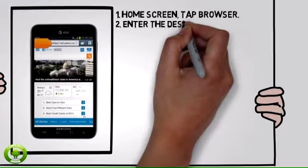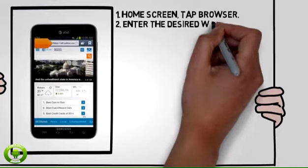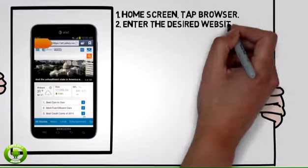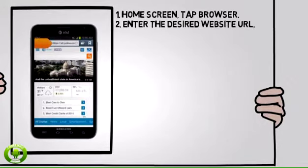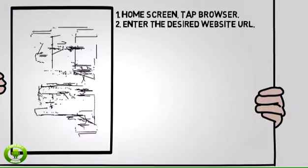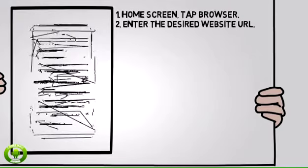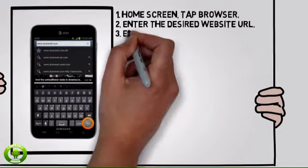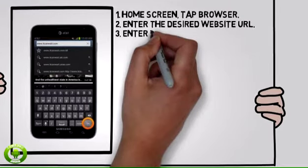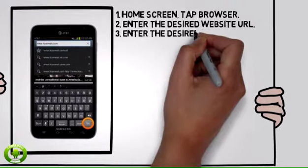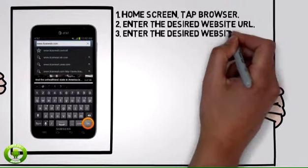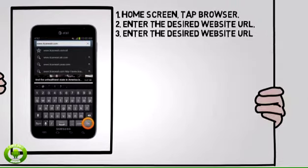Tap the URL field to enter the desired website URL. Enter the desired website URL, then tap go.